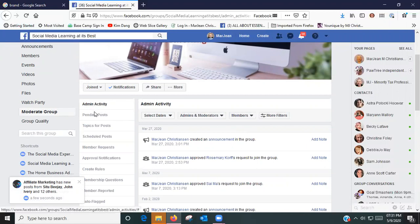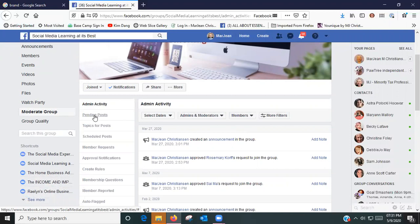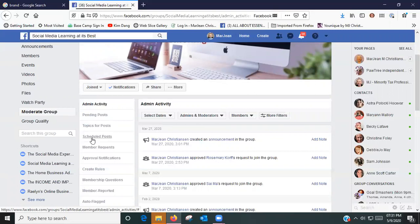On the left here it says Admin Activity. You've got Pending Posts, so maybe you want to come in once a week or whatever to approve posts because you've got your group set where not everybody can post, that they have to be approved. You can create topics for your posts here, you can check to see what posts you have scheduled.